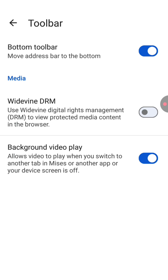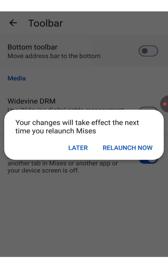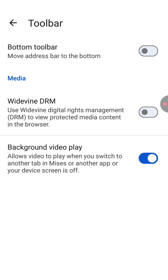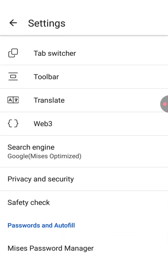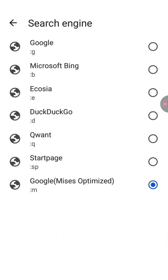From here we need to change some settings to make this browser safer, smoother, and easier. Let's start with the tab switcher — you need to turn off the bottom toolbar. It will show you a message, so click on later. Now let's go back, then click on search engine and choose Google, it's the first option. Go back again.